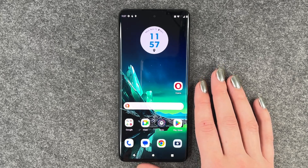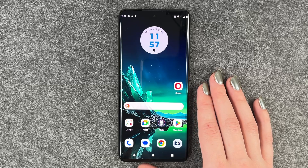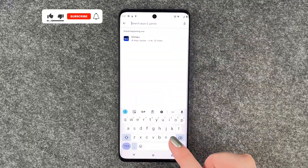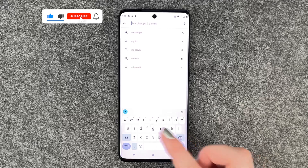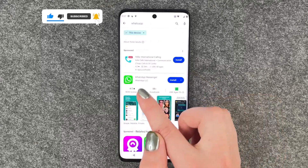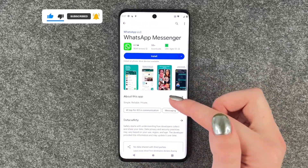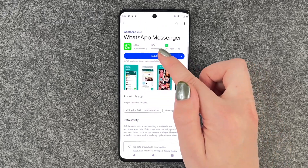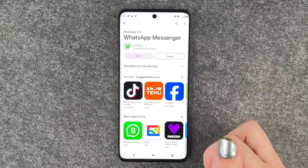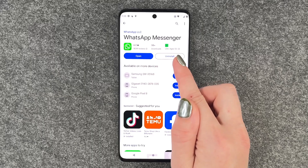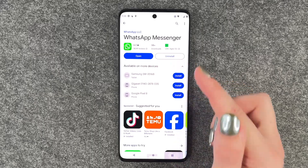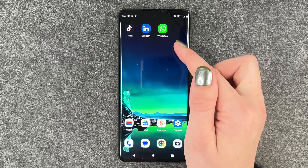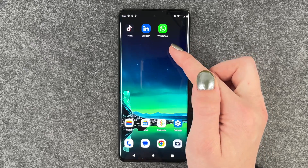First thing we need to do is download WhatsApp. So we need to go to our Play Store, go to our search bar and then put in WhatsApp. Now we have WhatsApp here, we can click on it — we have more information, ratings and reviews about this app — and then we can say install. We can open it through the button here, and then WhatsApp pops up on our home screen.